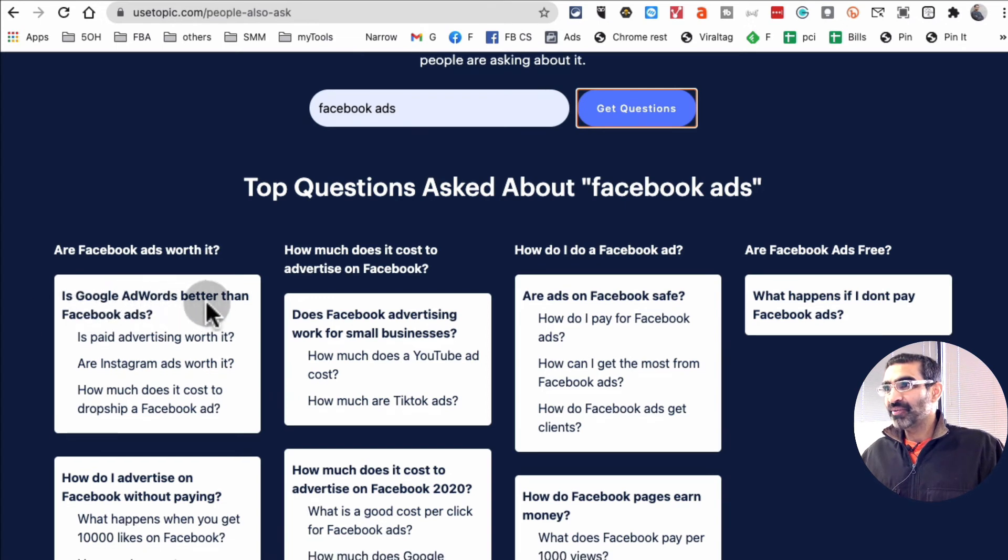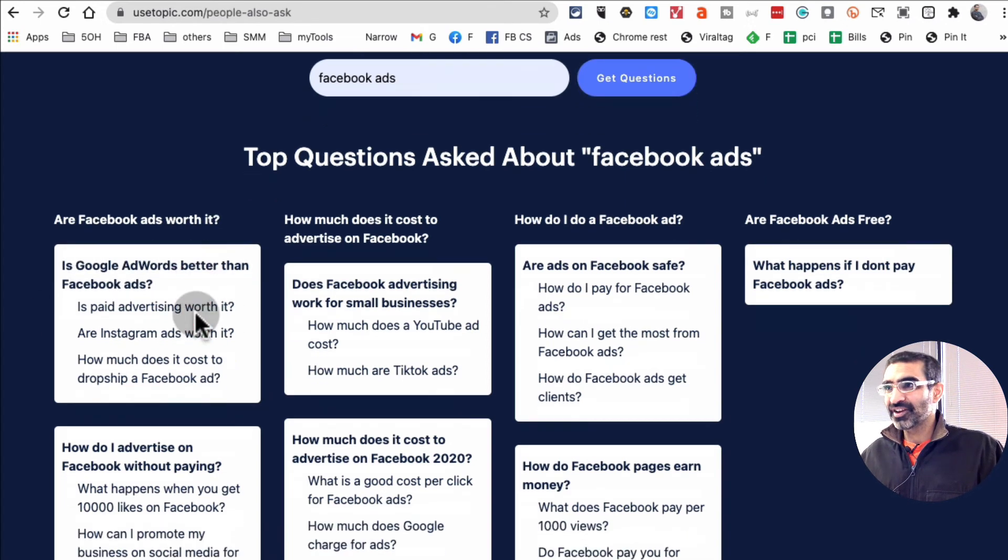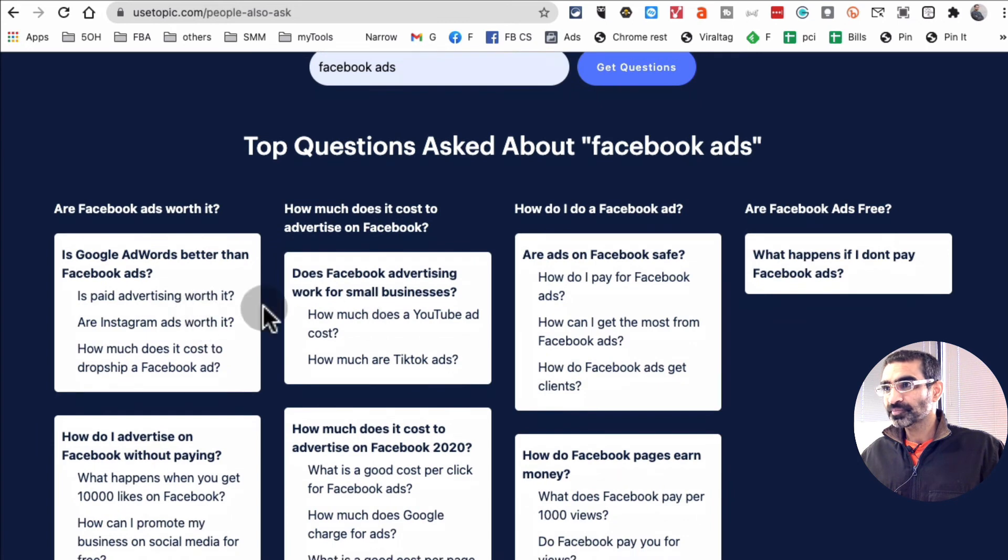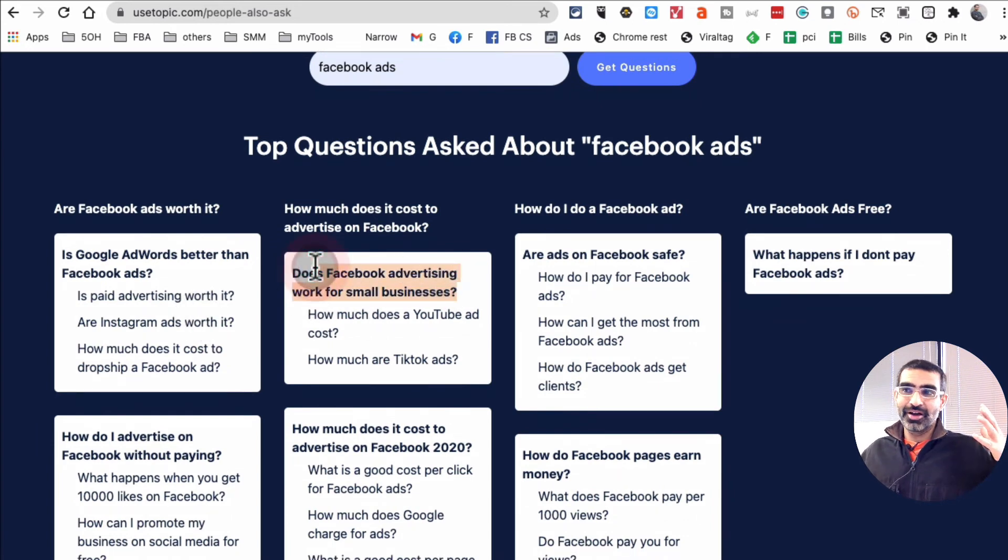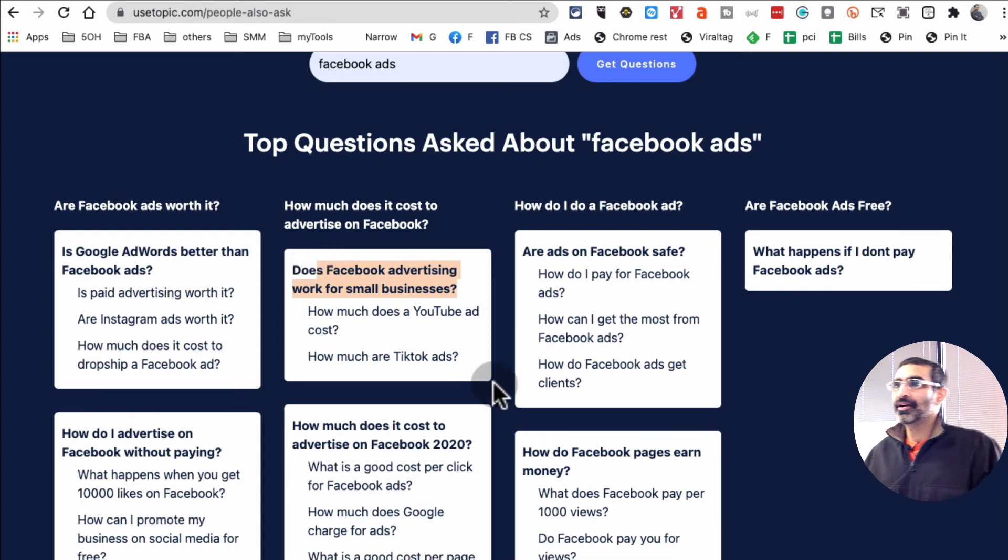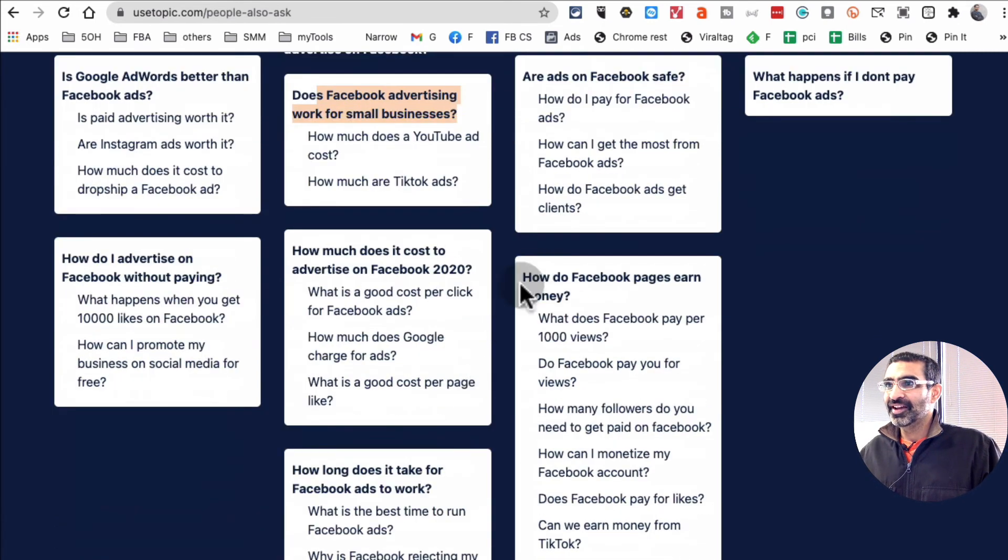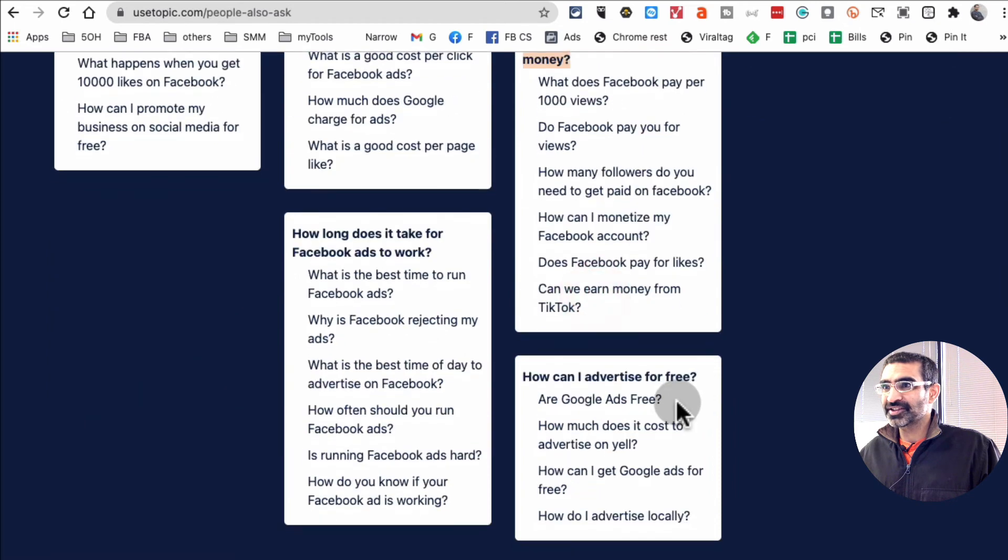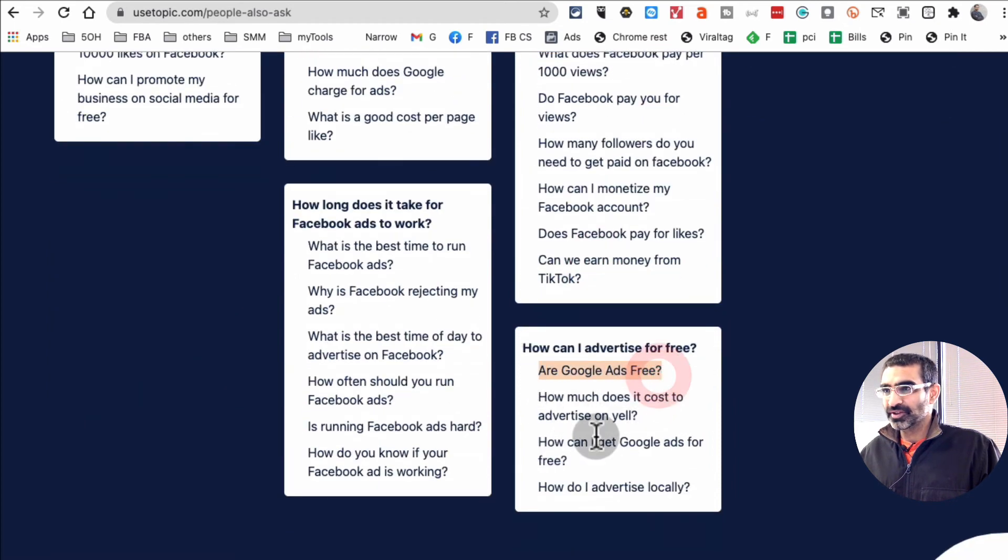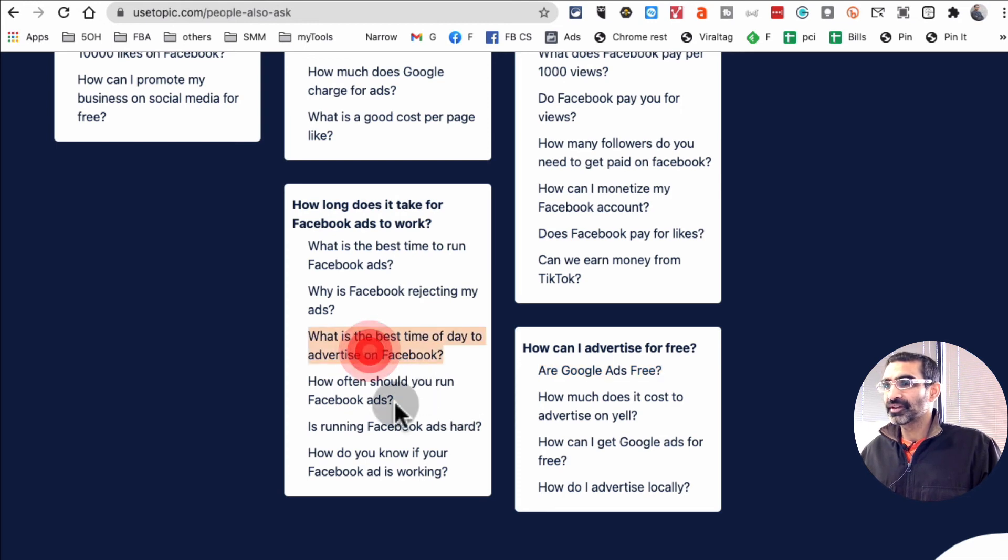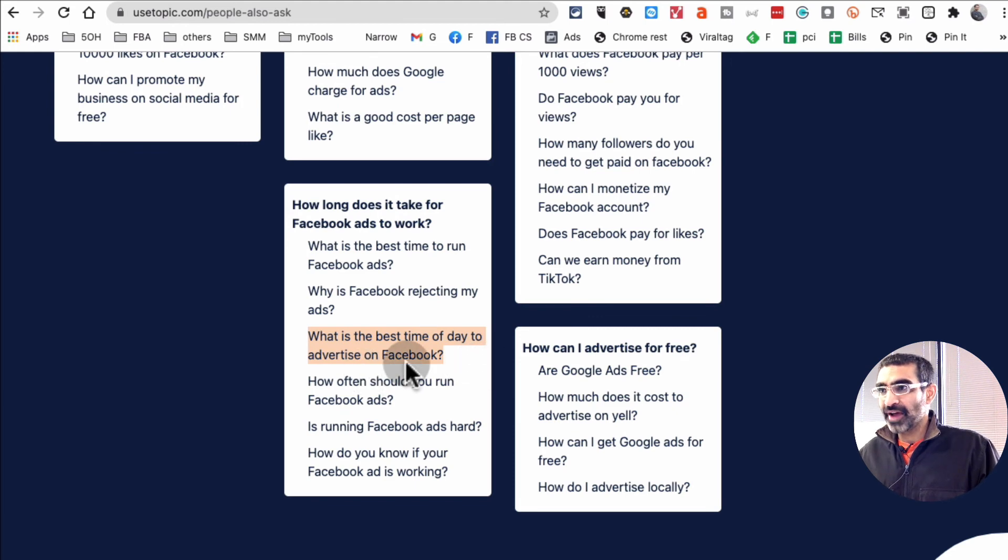Is Google AdWords better than Facebook ads? Ooh, I get that question a lot. Does Facebook advertising work for small businesses or do you need a huge budget? How do my Facebook pages earn money? That's such a good topic. Are Google ads free? So this is relevant to the input that I put in.